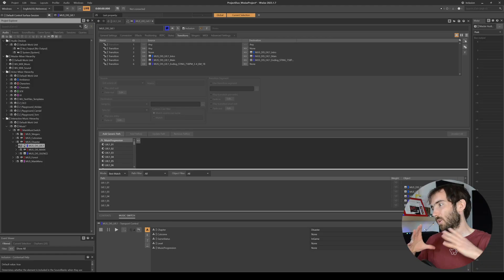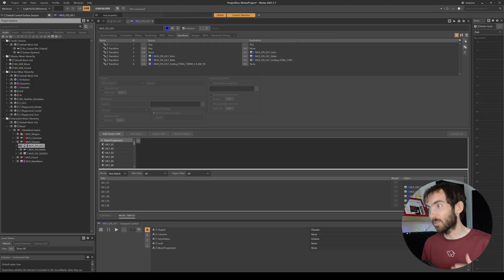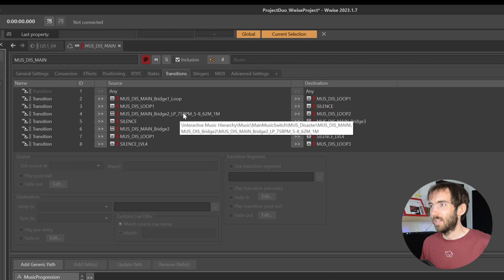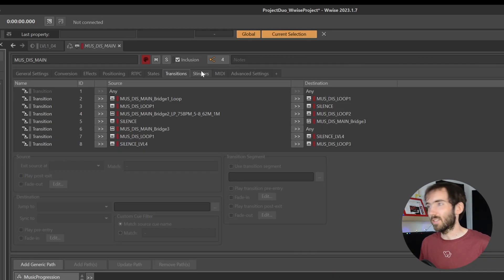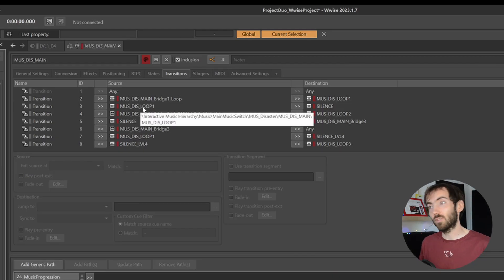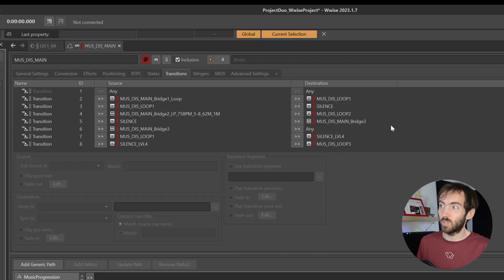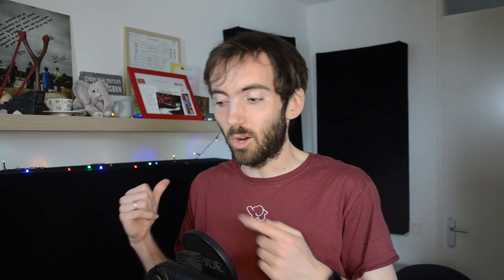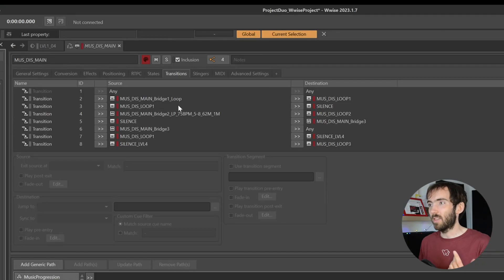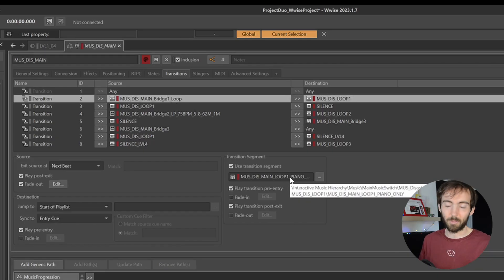In here I can program exactly what piece of music needs to play, but also — and this is maybe even more important — how the transition should function between pieces. There's a Transitions tab where we control these. I can say if we go from this playlist to that one, or from one piece to another, or from one switch container to the other: exactly how long it should fade, when it should start, whether it should start immediately, on the next beat, or on the next bar. I can also specify whether a transition segment is needed.